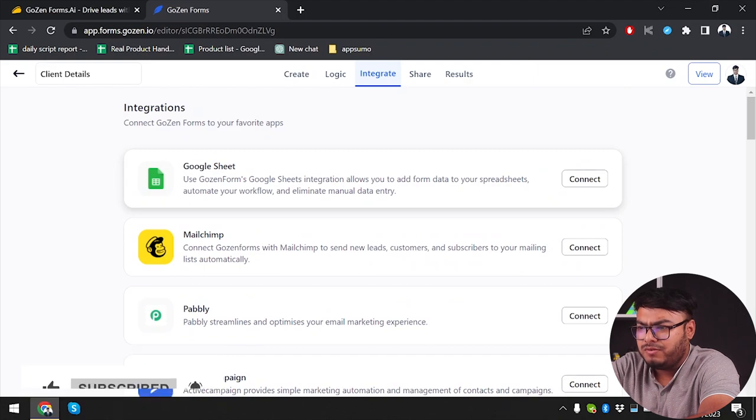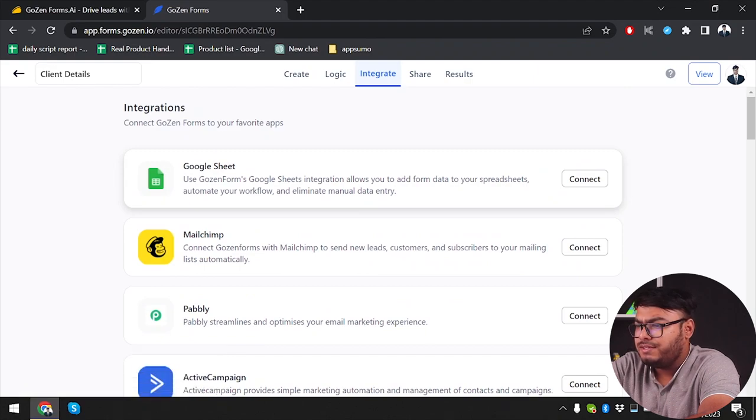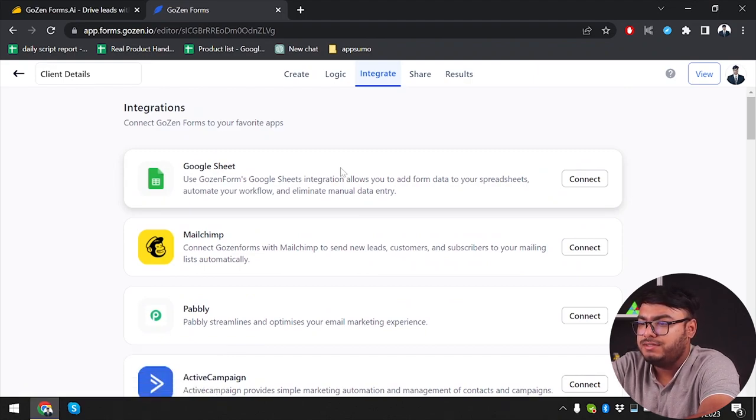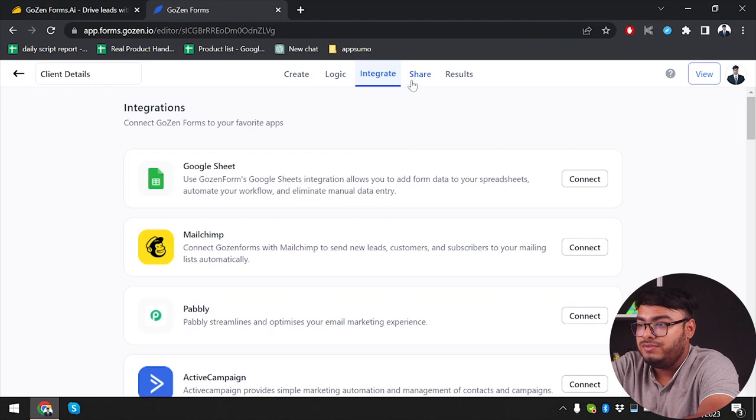For example, Google Sheets integration allows you to add form data directly to your spreadsheets. That's really cool.